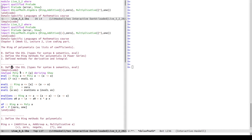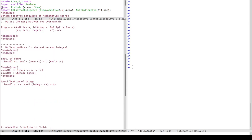Now we're done with defining the DSL, let's move to defining the ring methods. As motivation, I've defined xp, but I'd like to be able to compute xp times xp - and it complains because I haven't defined these operations yet.